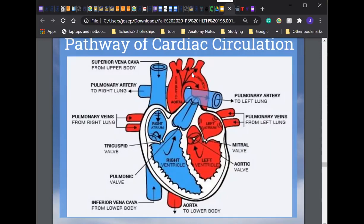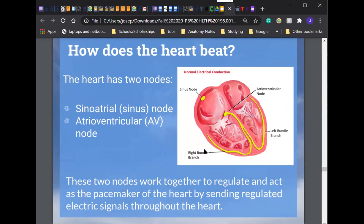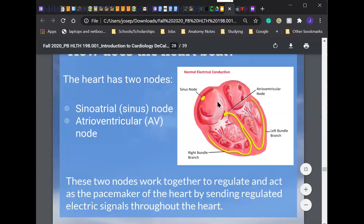How does the heart beat? The heart beats by using its two nodes: the SA node (sinoatrial/sinus node) and the AV node (atrioventricular node). These two nodes work together to regulate and act as the pacemaker of the heart by sending regulated electrical signals throughout the heart. We'll be talking about this later on in class — probably around week eight.